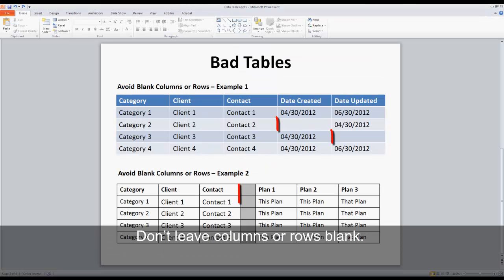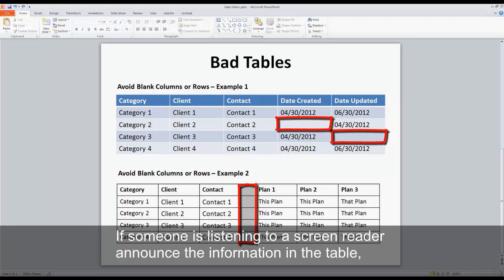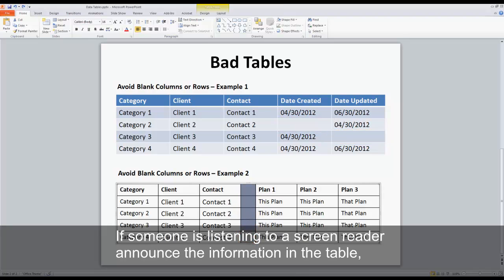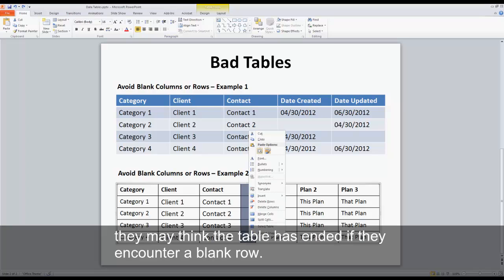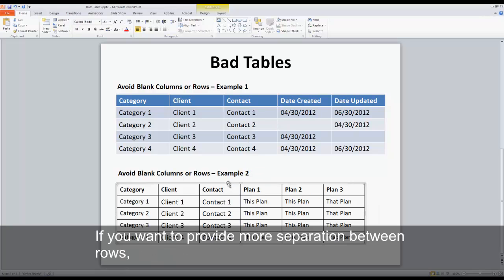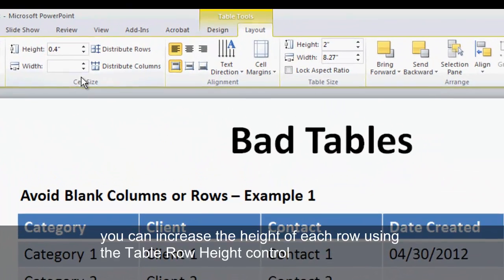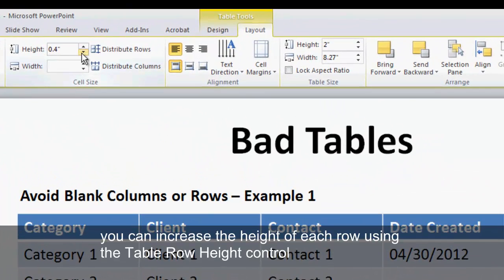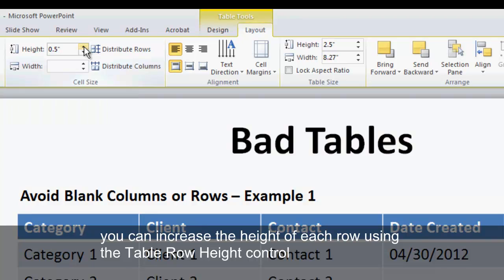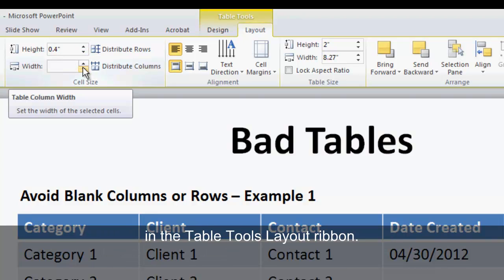Don't leave columns or rows blank. If someone is listening to a screen reader announce the information in the table, they may think the table has ended if they encounter a blank row. If you want to provide more separation between rows, you can increase the height of each row using the table row height control in the table tools layout ribbon.